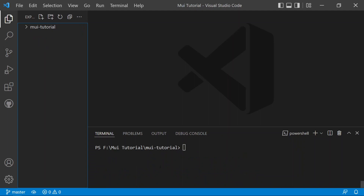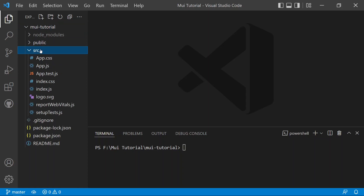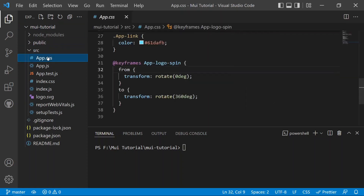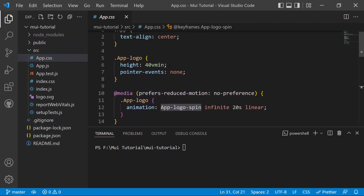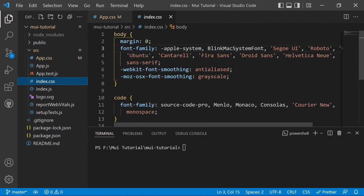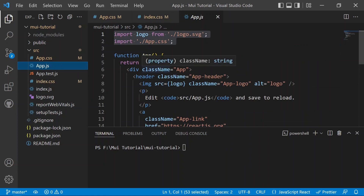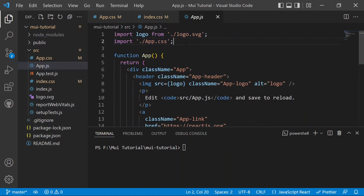The React app is now installed and we can expand the mui-tutorial folder to see the React app installed. Now we can move directly to app.css and remove some predefined styles, then move to index.css and remove everything from there. Then we move to app.js, where we are importing app.css and the logo, so we can remove both.